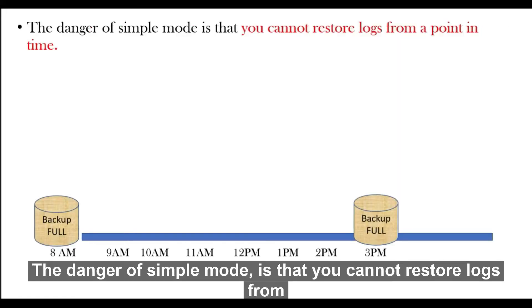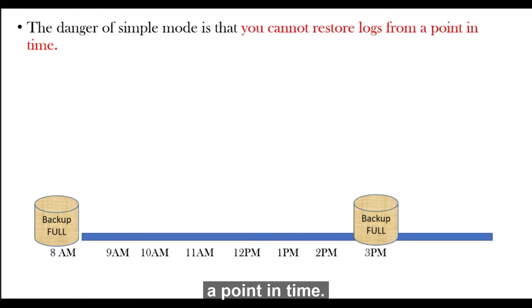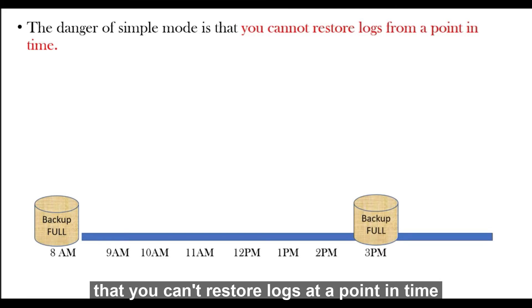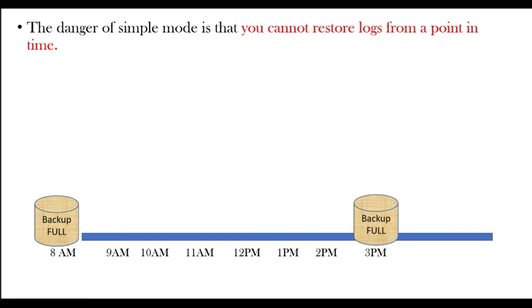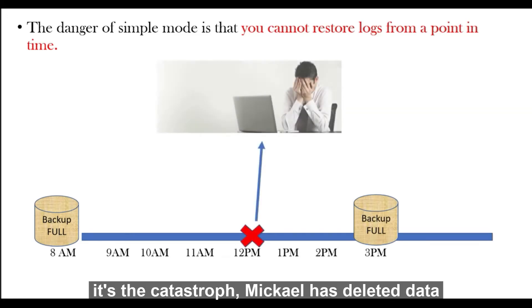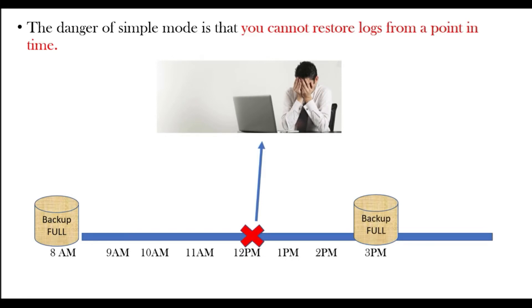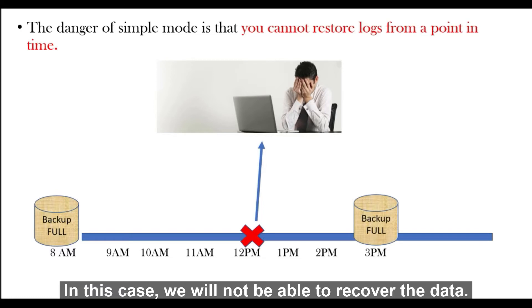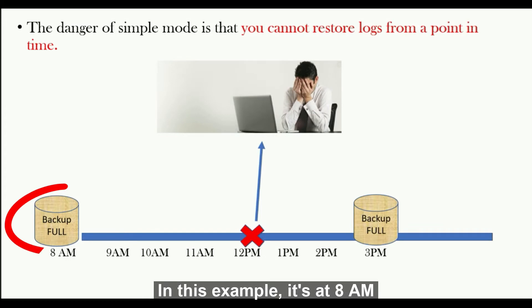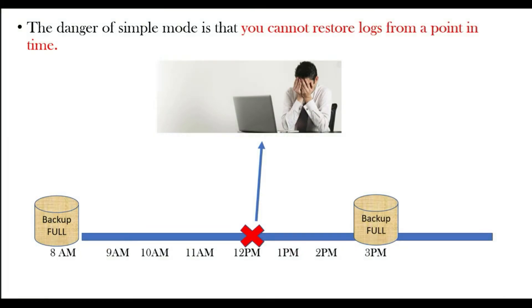So the danger of simple mode is that you can't restore log from a point in time. Imagine the following scenario: At noon, Michael deletes data in production. It's the catastrophe. In this case, we will not be able to recover the data. We have to restore the database from the last backup full. In this example, it's at 8 AM.